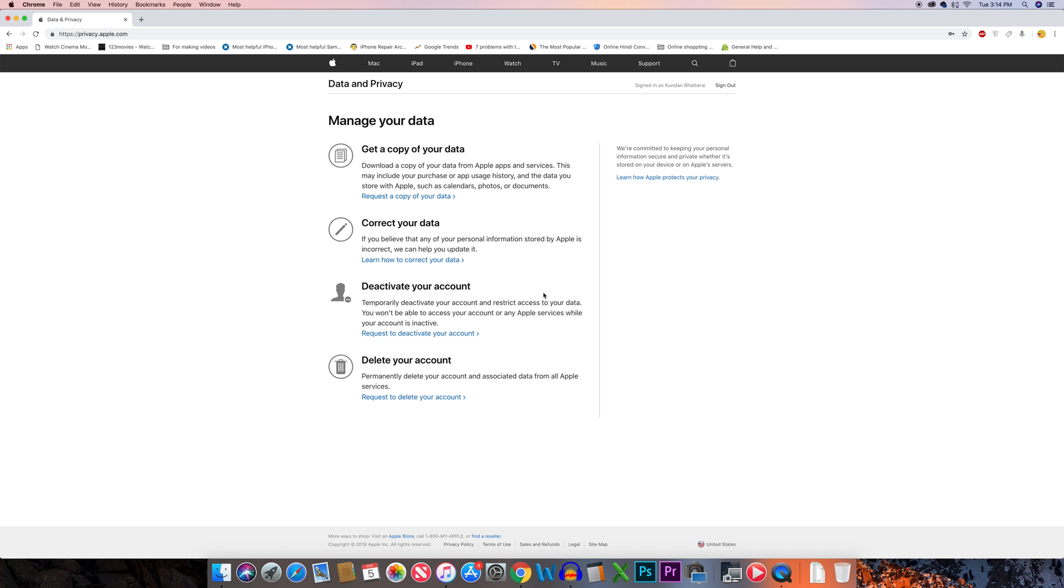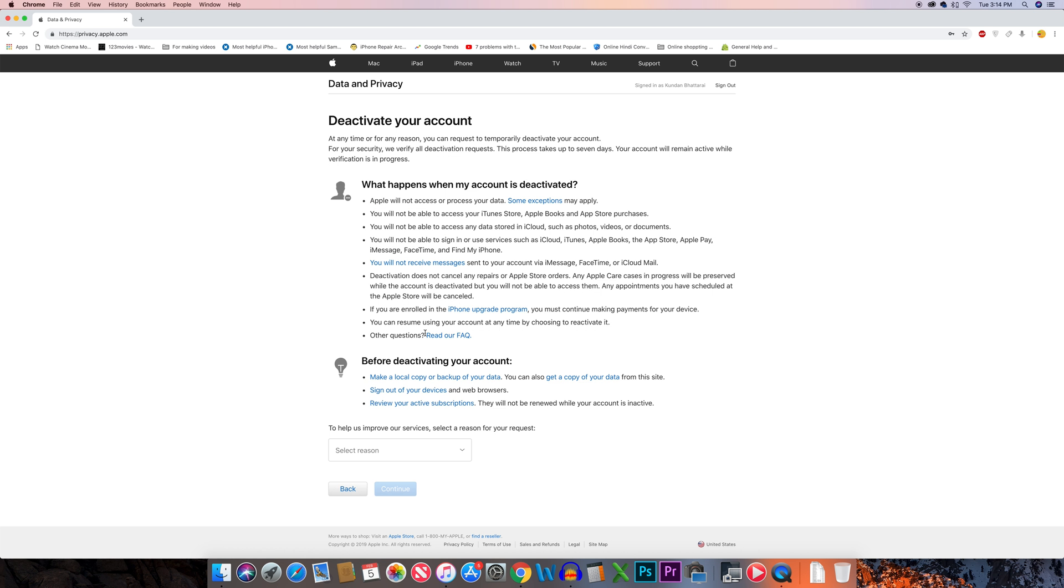To deactivate your Apple ID, select request to deactivate your account. Once you do this, you'll see what will happen when your account is deactivated.